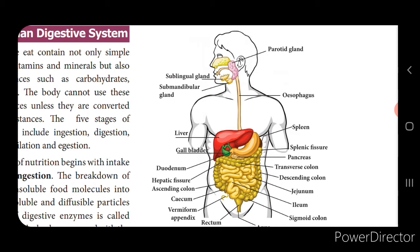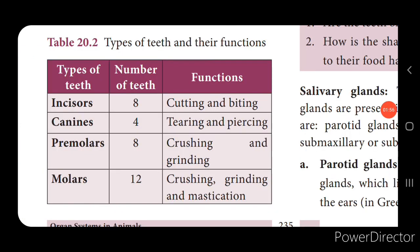The temporary or milk teeth consists of 20 teeth. The permanent teeth consists of 16 in each jaw, totaling 32. Teeth are further divided into four types: incisors, canines, premolars, and molars. Incisors — 8 teeth — are for cutting and biting. Canines — 4 teeth — are for tearing and piercing. Premolars — 8 — are for crushing and grinding. Molars — 12 — are also for crushing, grinding, and mastication.